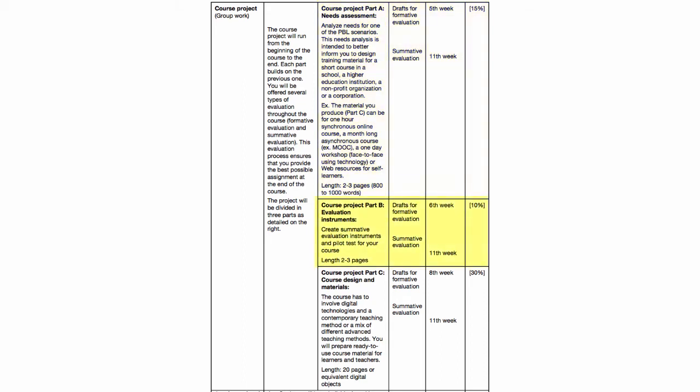The second part is the evaluation instruments. You will have to create summative evaluation instruments and pilot tests for your course. The length for this assignment is two to three pages.